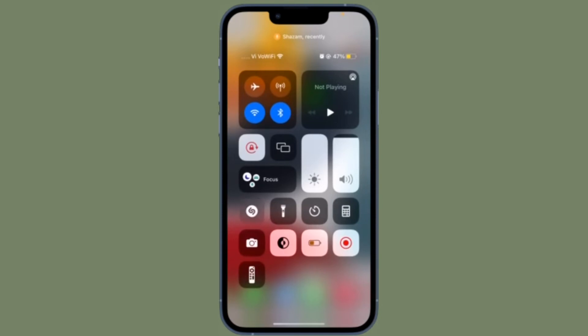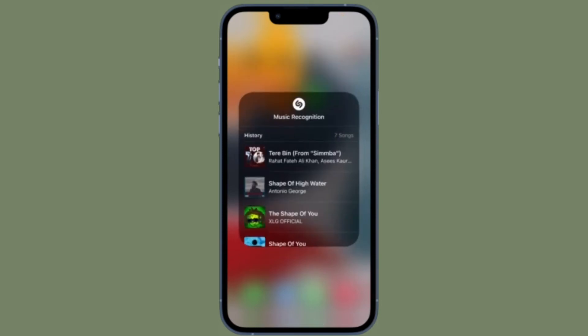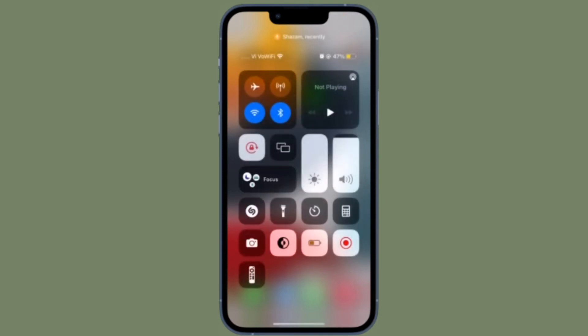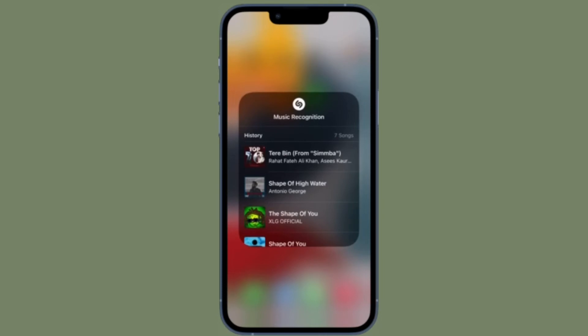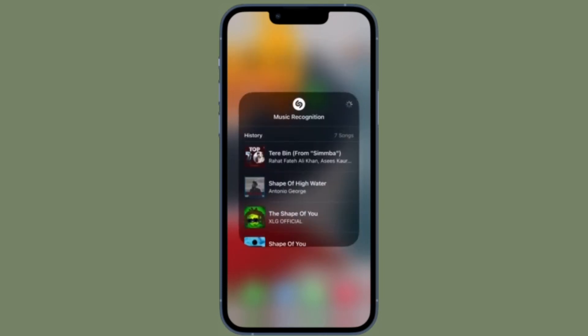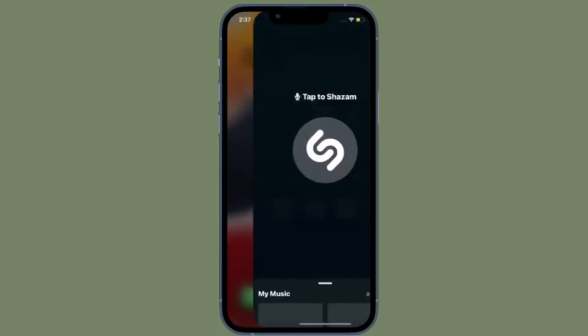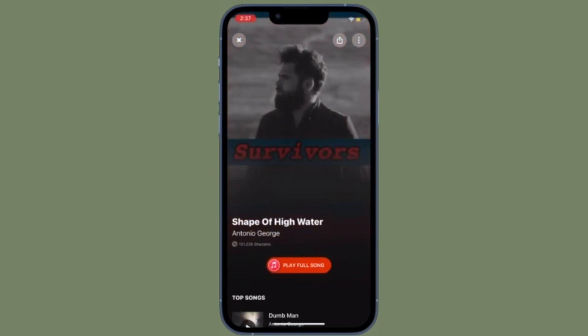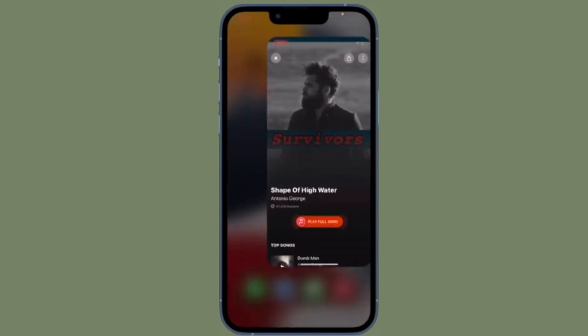In the music recognition menu, you will see all the songs that you have discovered using the Shazam app. When you tap on any song, it will open in the Shazam app where you will be able to listen to a small snippet of the song.